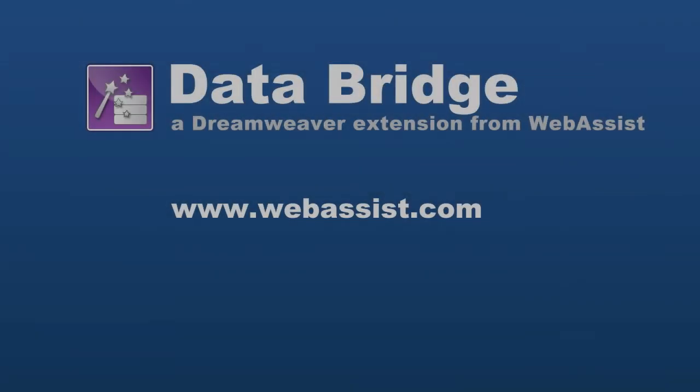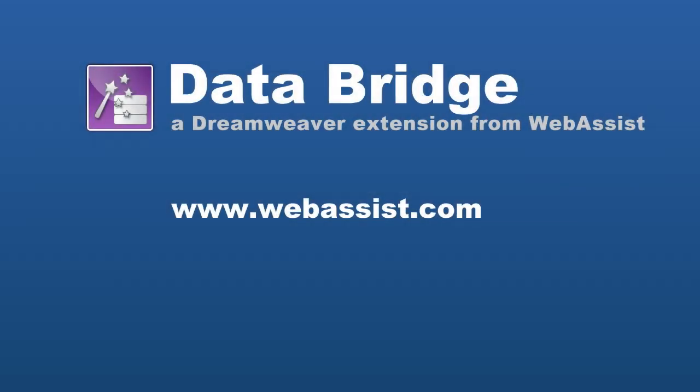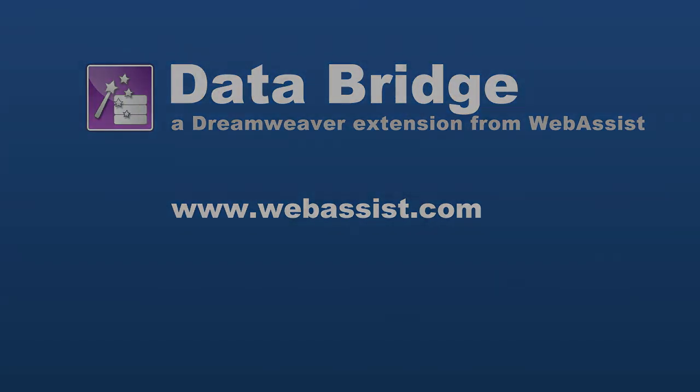Hope this was helpful, and as usual, if you'd like more information or technical support, please visit us at www.webasist.com. Thank you.